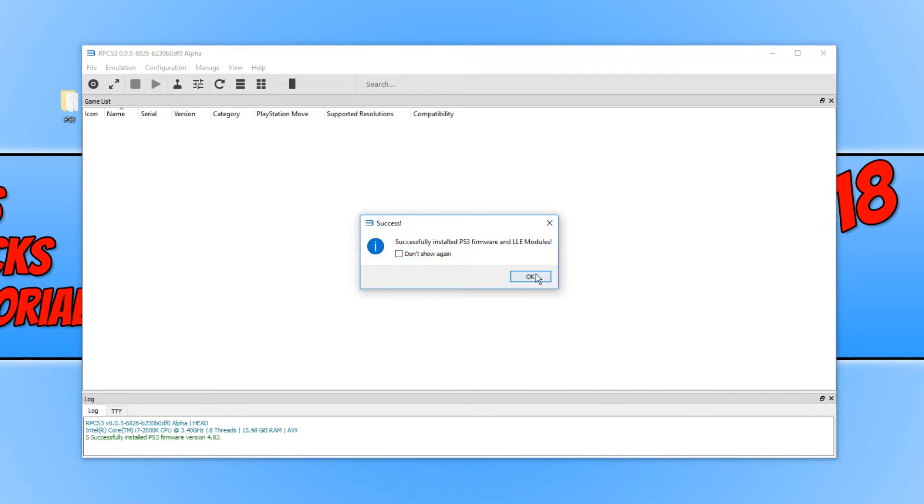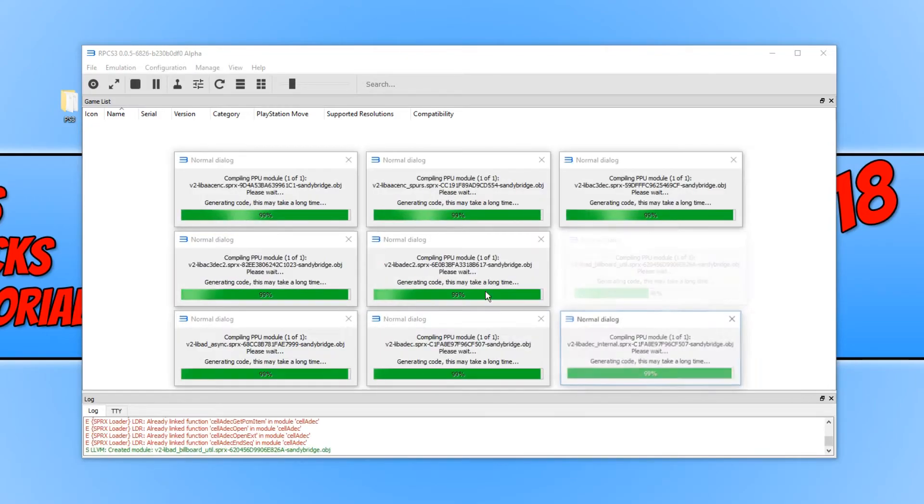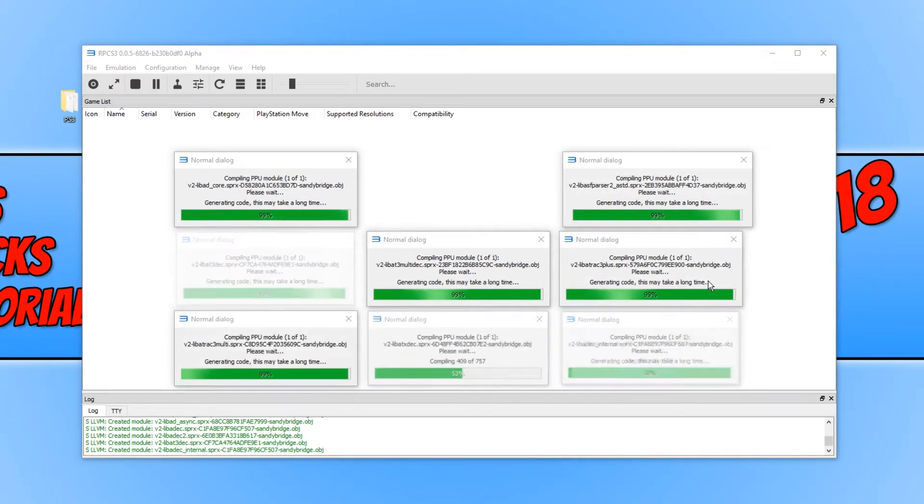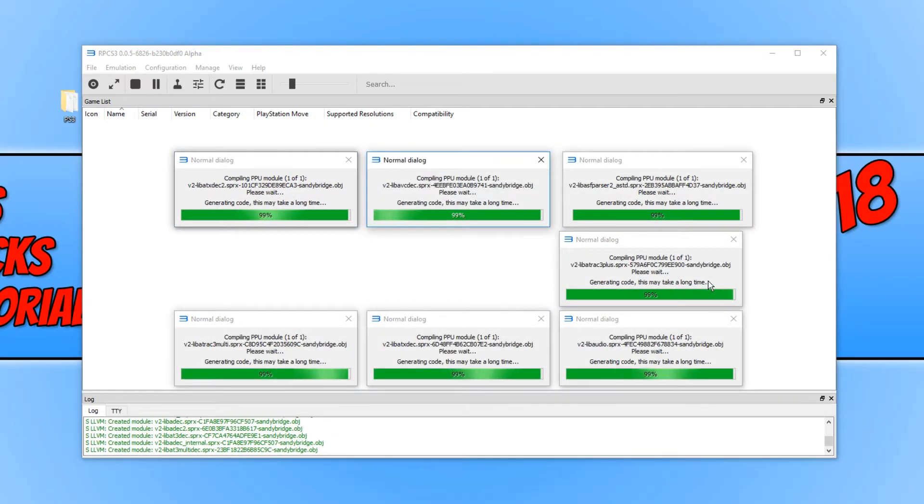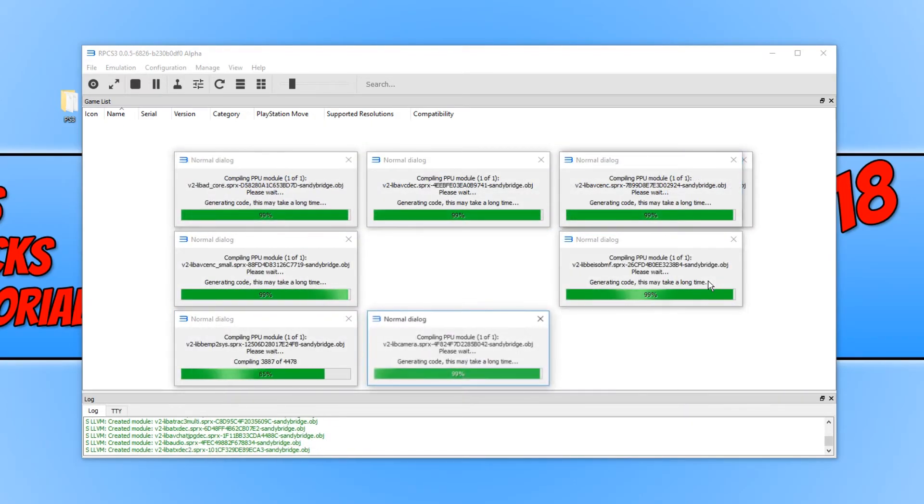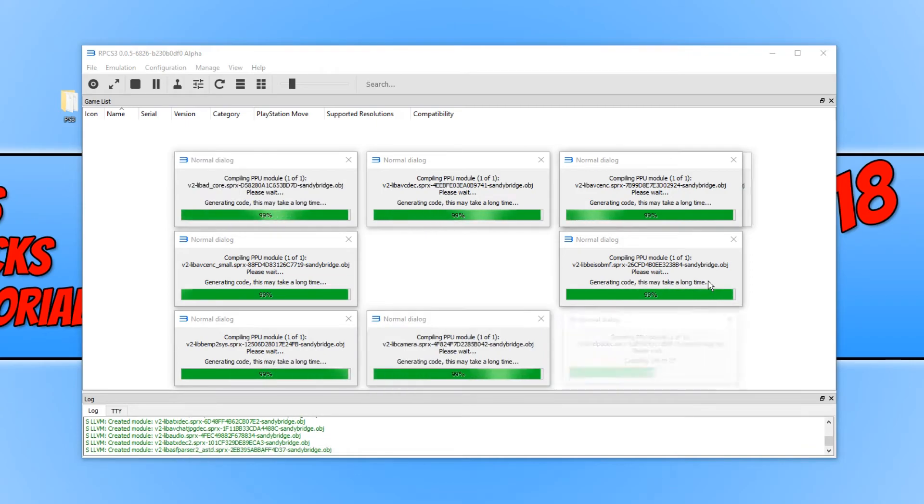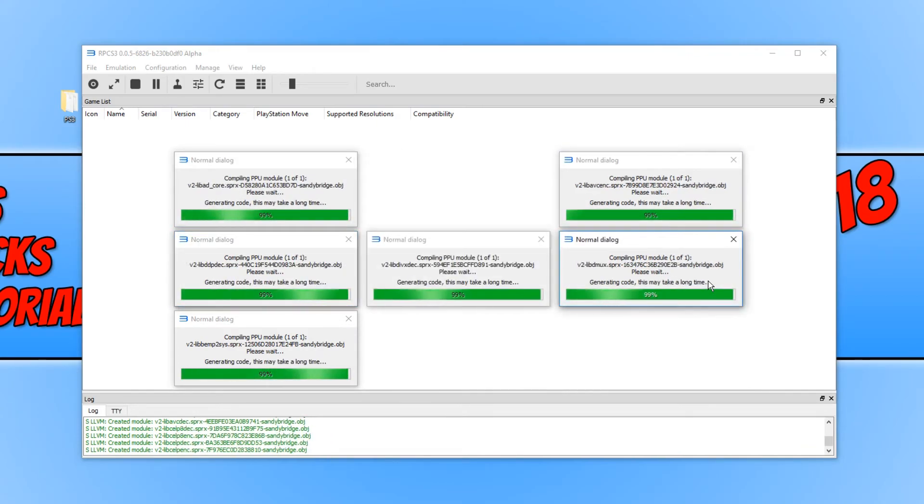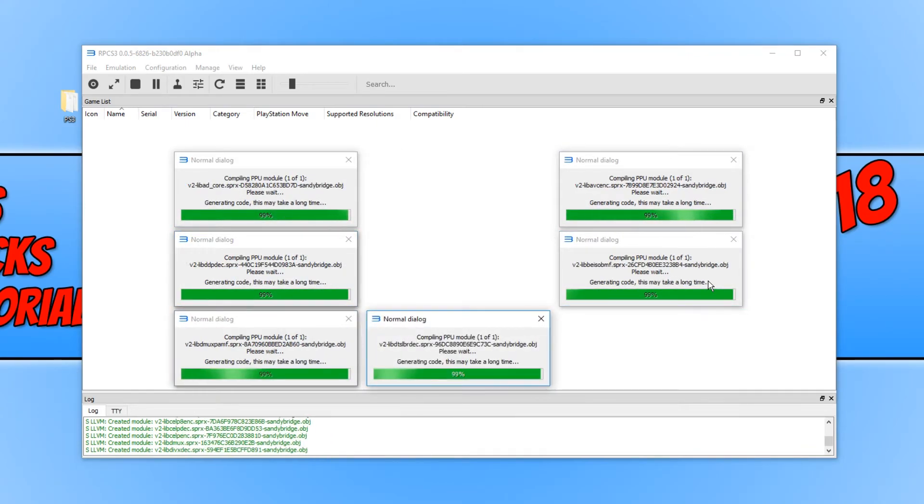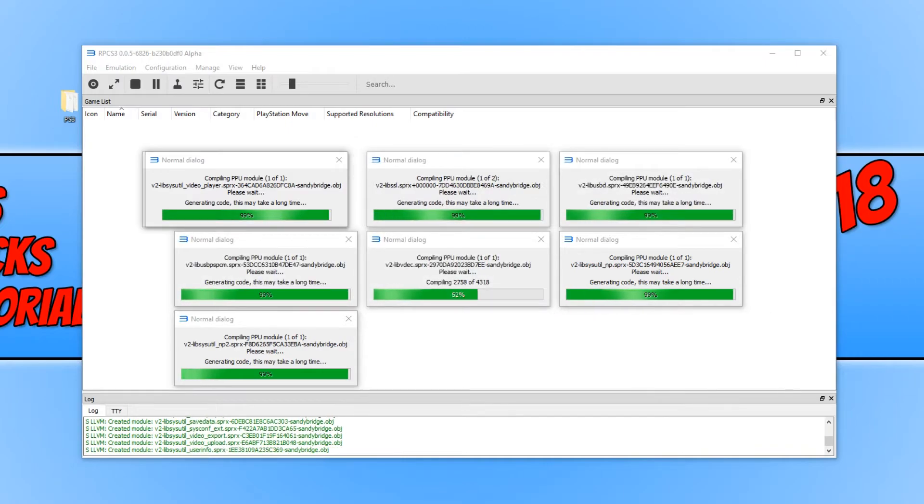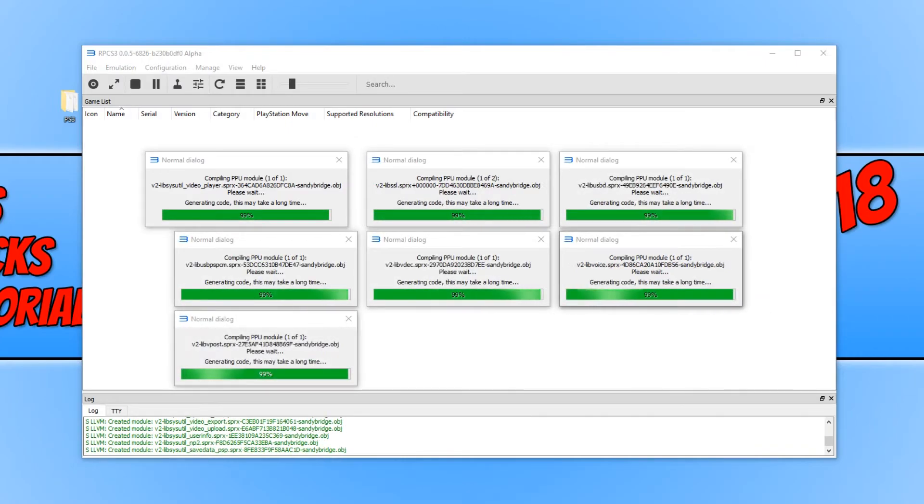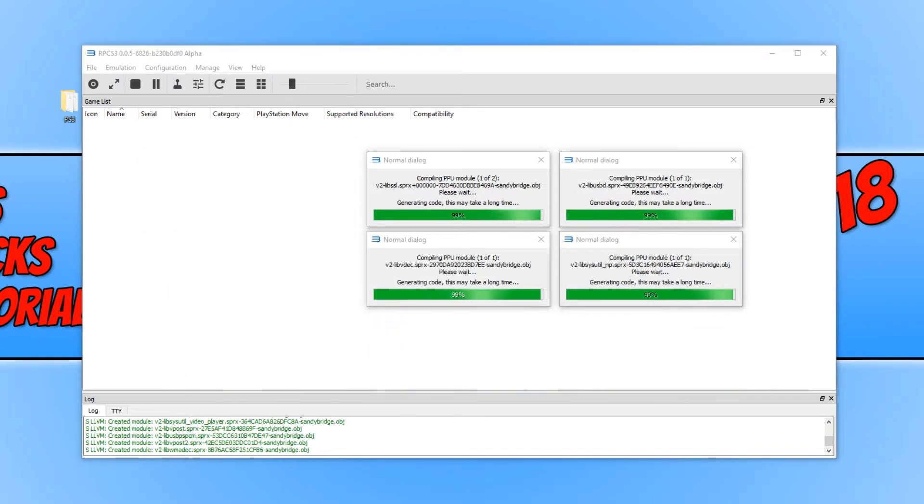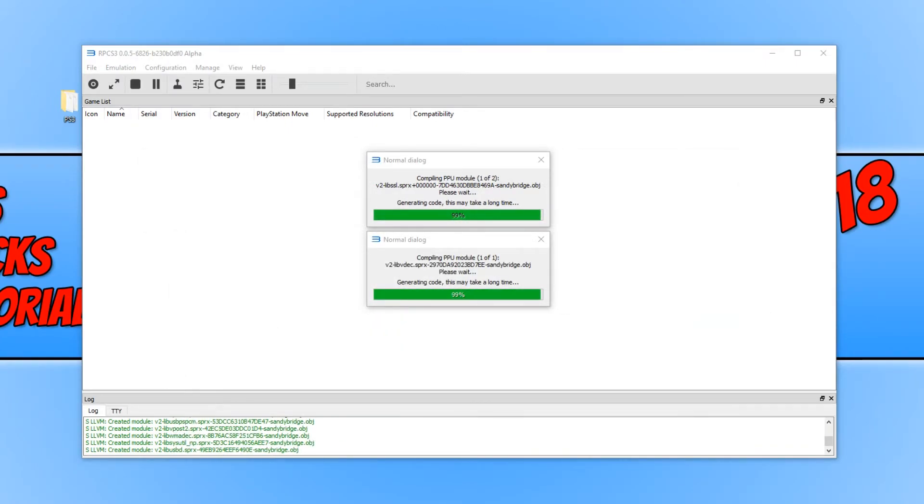And there we go. The PS3 emulator is now complete. We can now go ahead and dump our old PS3 games onto our computer and start to run them. Unfortunately, I cannot show you how to download any of the PS3 games, but I'm sure a little Google will help you out.